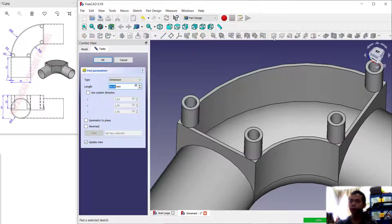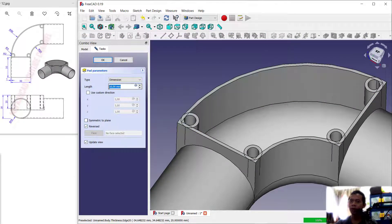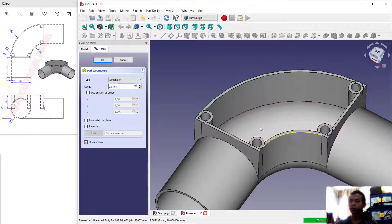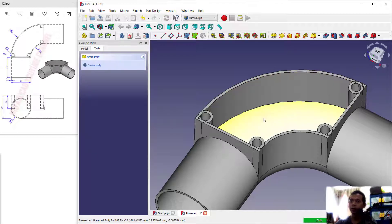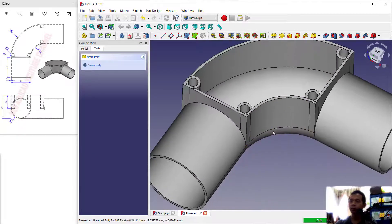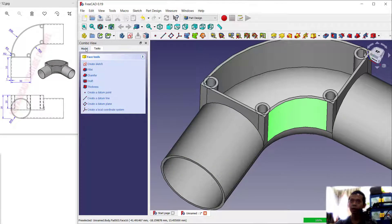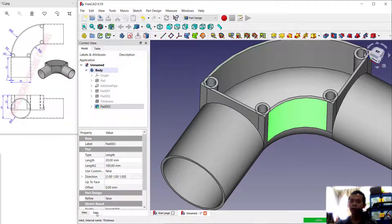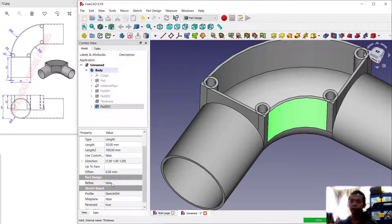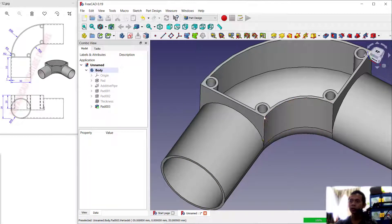When you are done, click close. To convert into 3D models we can use the pad tool — click pad, set it to reverse, and set the length to 20. Click OK to apply. Next we can set refine to true — select this face, click the model tab, click data, and set refine to true. It will automatically connect all these objects together.